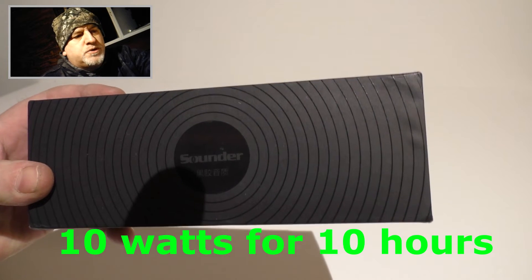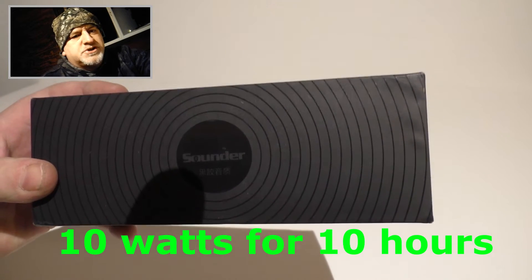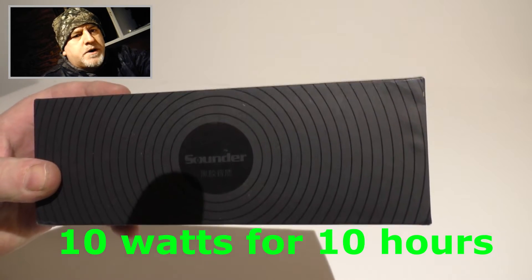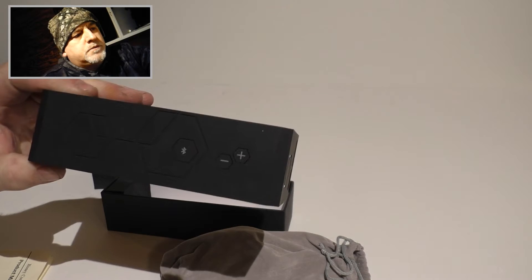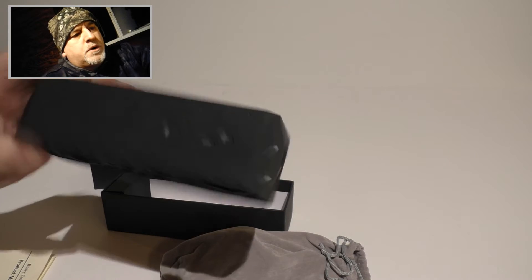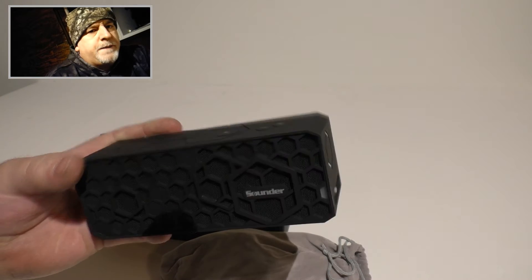Hey, I got a Bluetooth speaker here which is called the Sounder. This was sent to me to try out and do a review on.